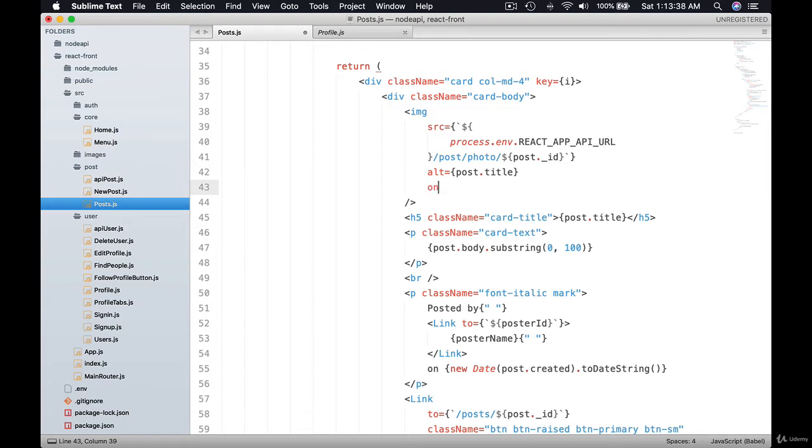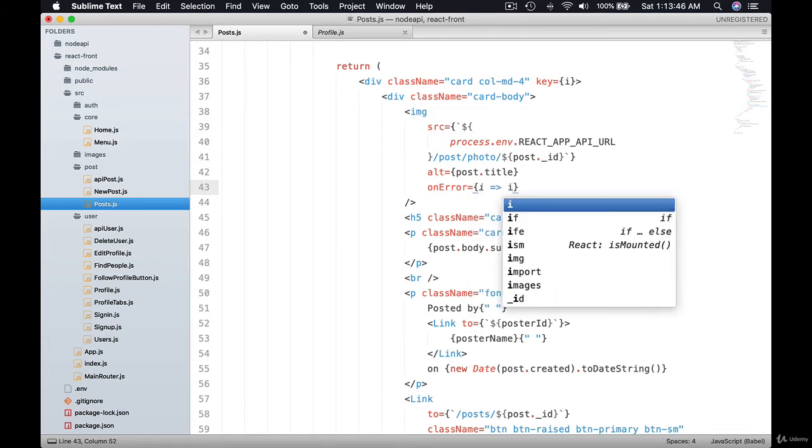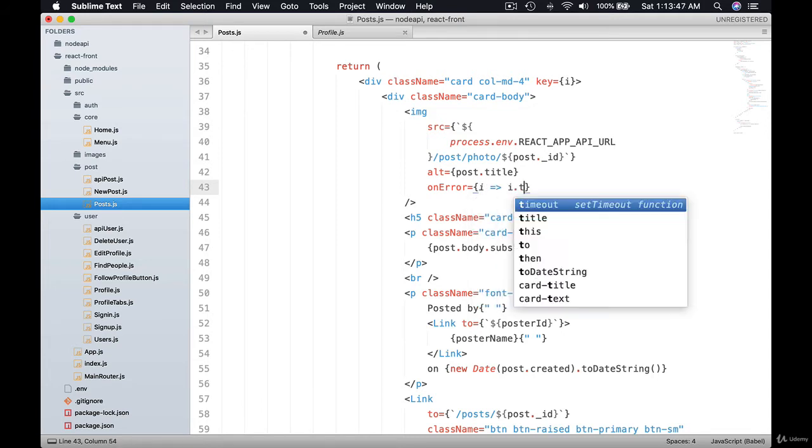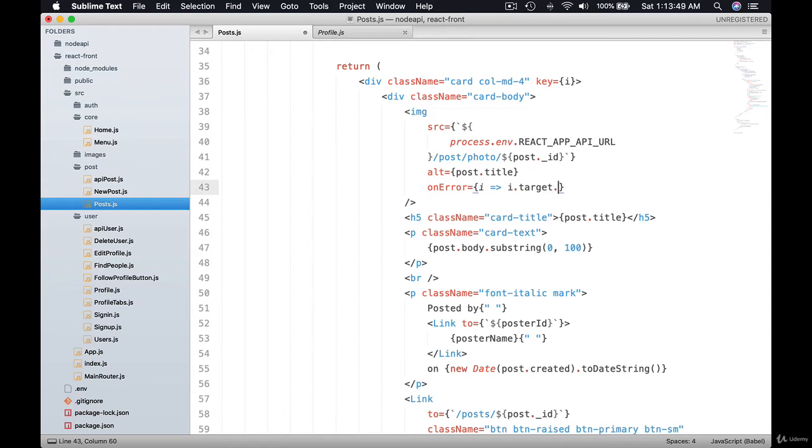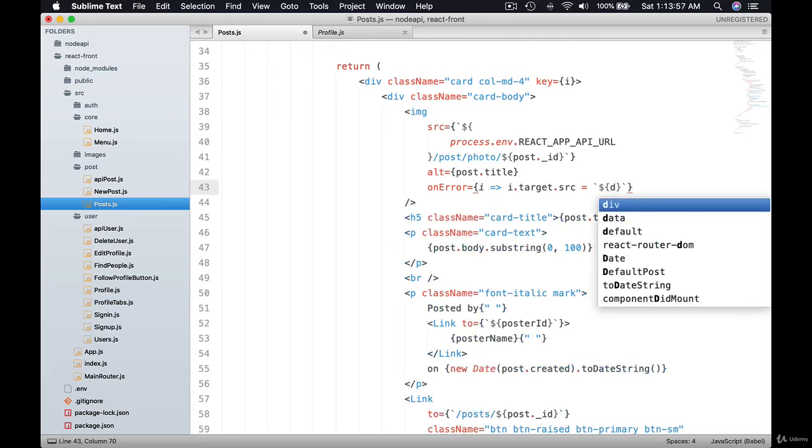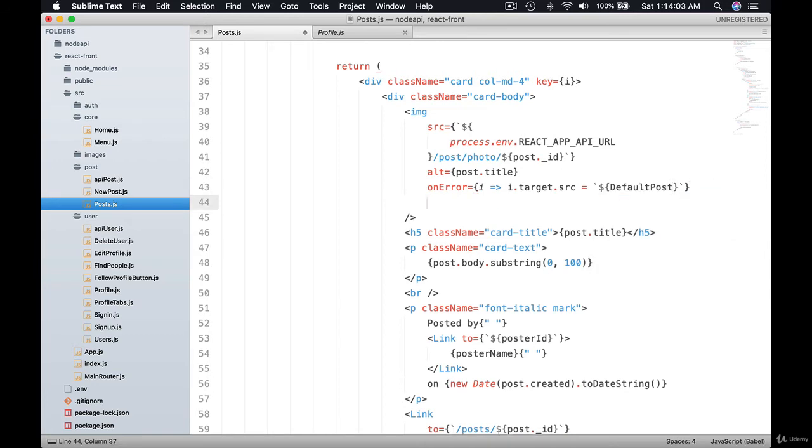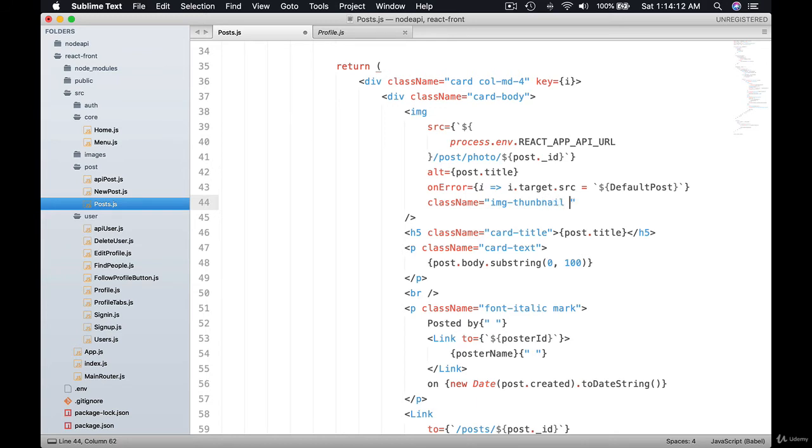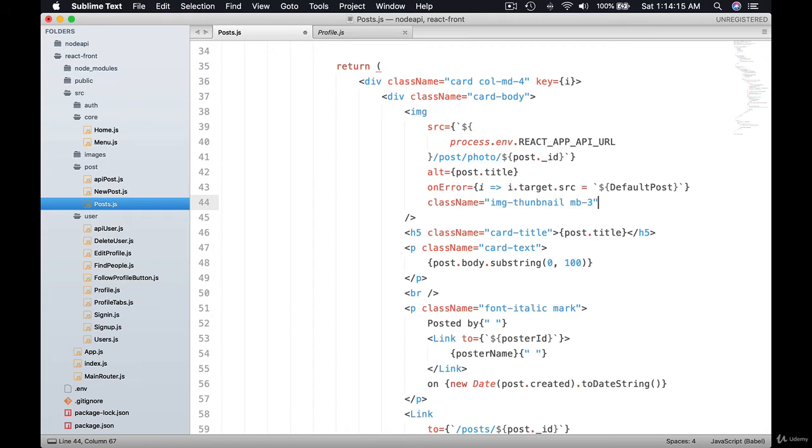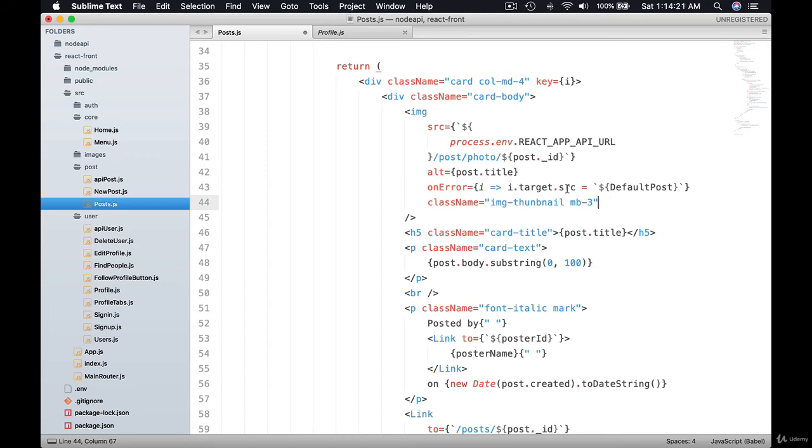So on error, we're going to use this error function, image target source. So we give the source using the backticks. This time we're going to use default post. Then we can apply some class as well. Let's give image thumbnail. And let's have a bit of a margin underneath, so there's a bit of padding on the title and the image.